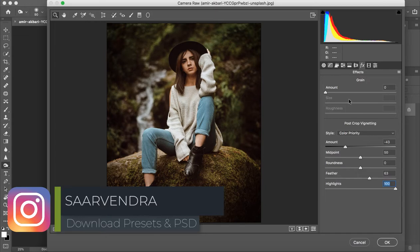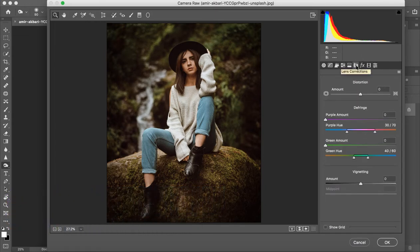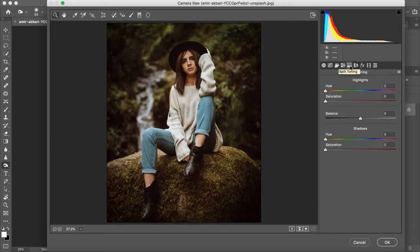This is simple. Now we are going to the Lens Correction. In the Lens Correction there is nothing to change here. We are going to Split Toning. In Split Toning, we are going to increase the Saturation around 8.